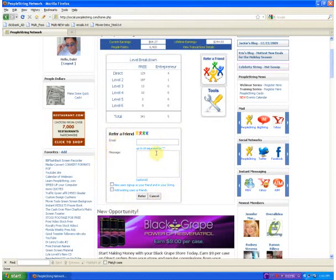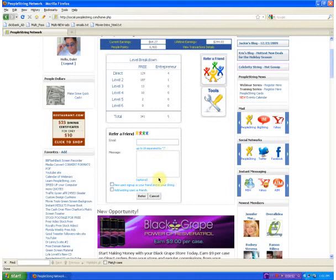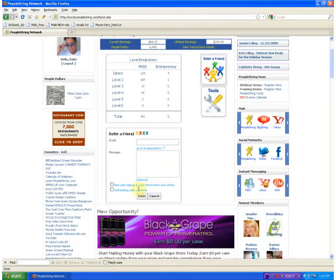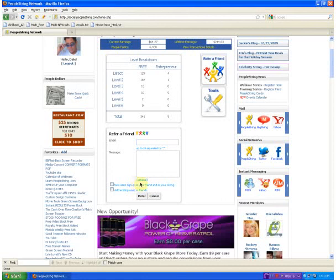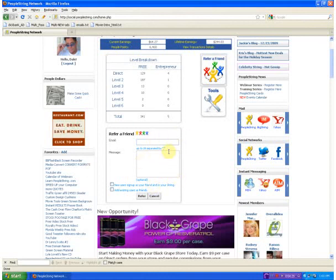And once again, all you do is you put in their email, you can put an optional message in there. You don't have to. It will send them a professional message there. And once again, you can click these boxes so that they join in your group or if you want to add an existing friend. So that will automatically just refer your friends just by sending them an email. It's a real easy way to grow your group.